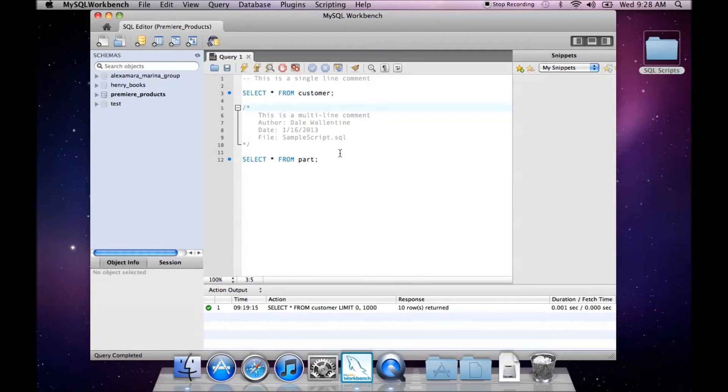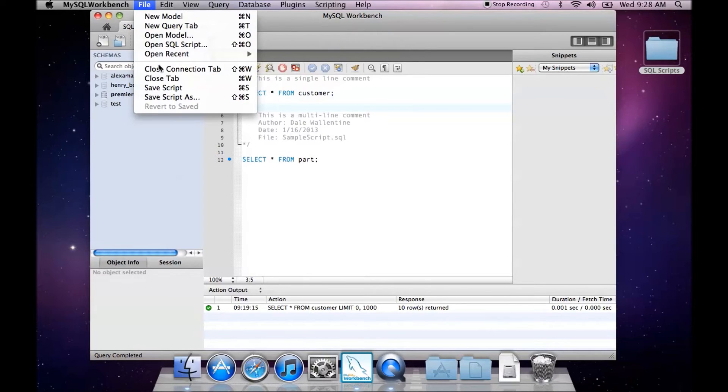To do that, I simply go up here to File, and do Save Script, or you can do Save Script As.